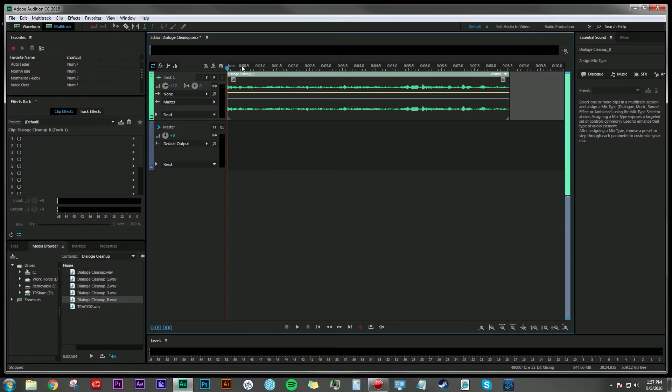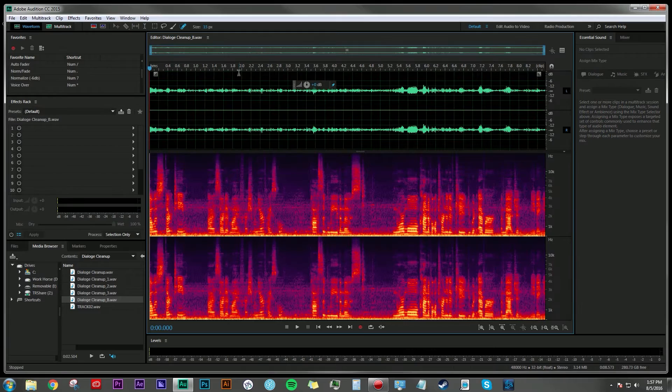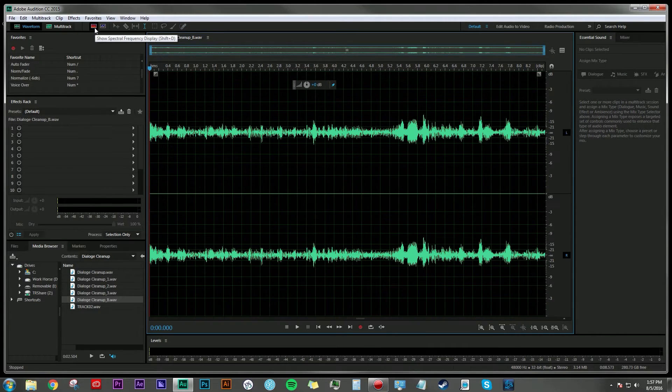The first thing you're going to do is if you're in multi-track mode, you're going to need to be in the waveform editor. You can either click over here on the waveform editor or just double click on that audio clip there and it'll bring you into the editor.